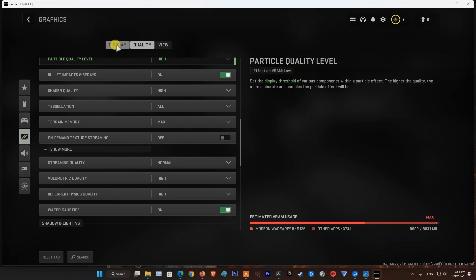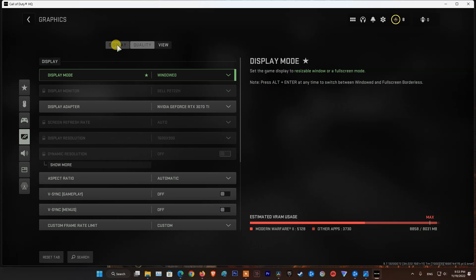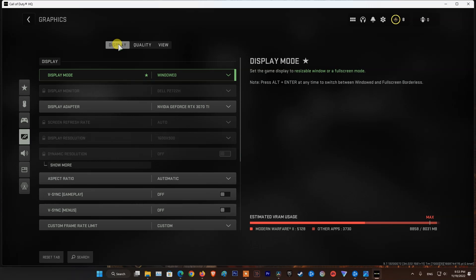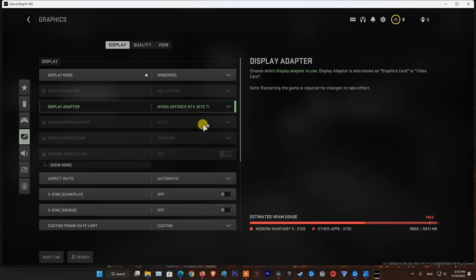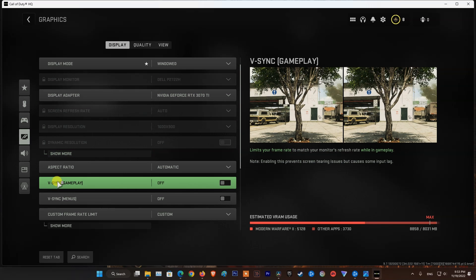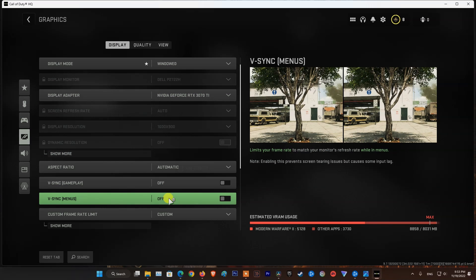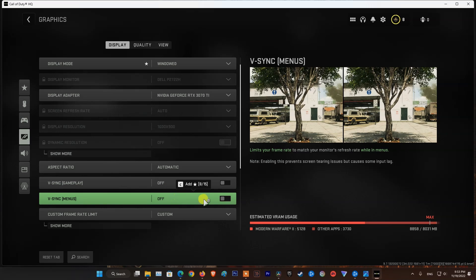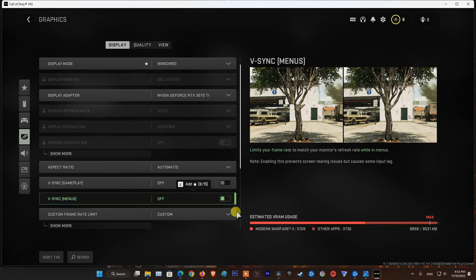Now, click on Display, then scroll down. You will see V-Sync Gameplay and V-Sync menus. Make sure they are turned off. At last, try to play the game normally and see if the problem still bothers you.